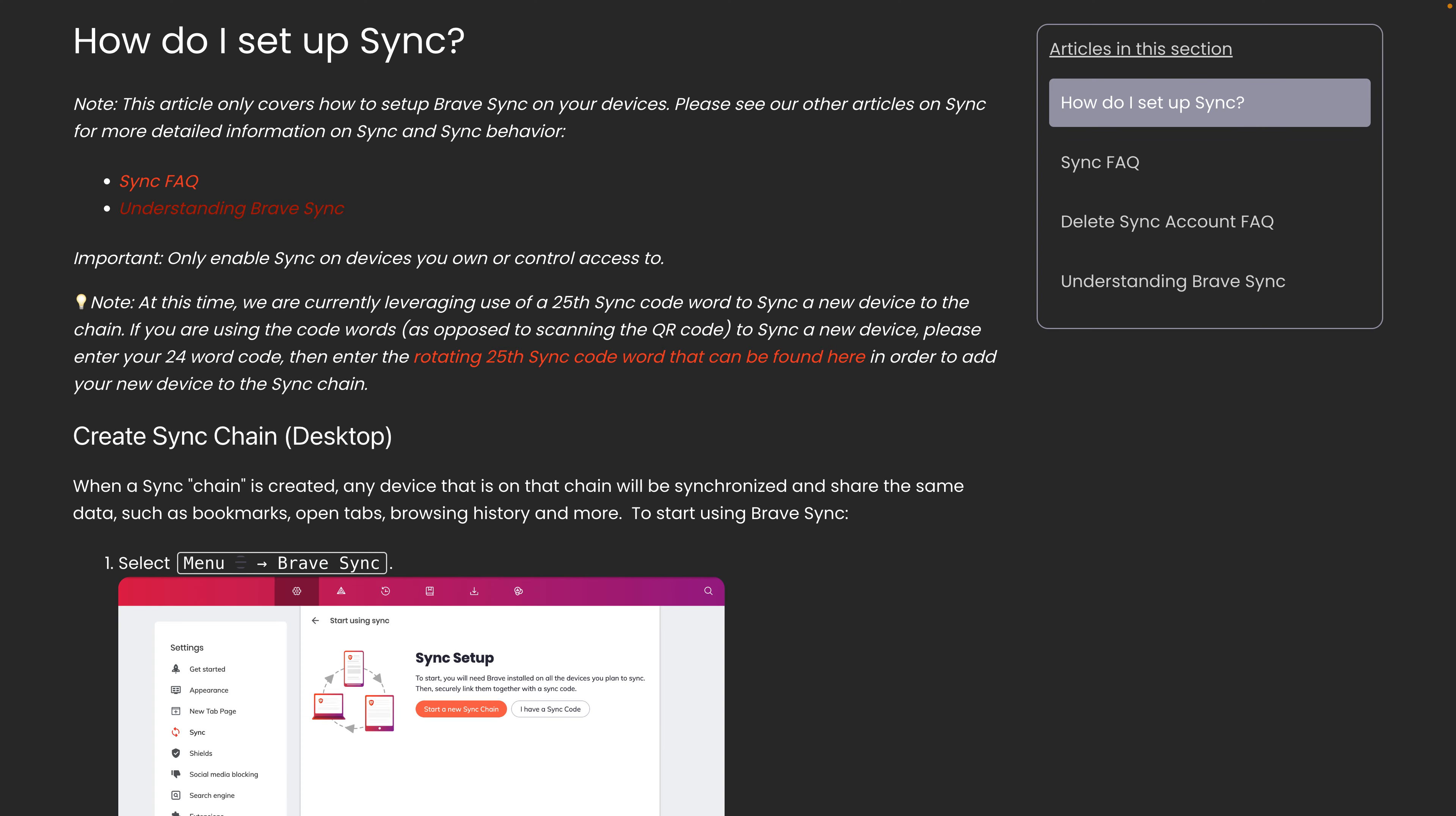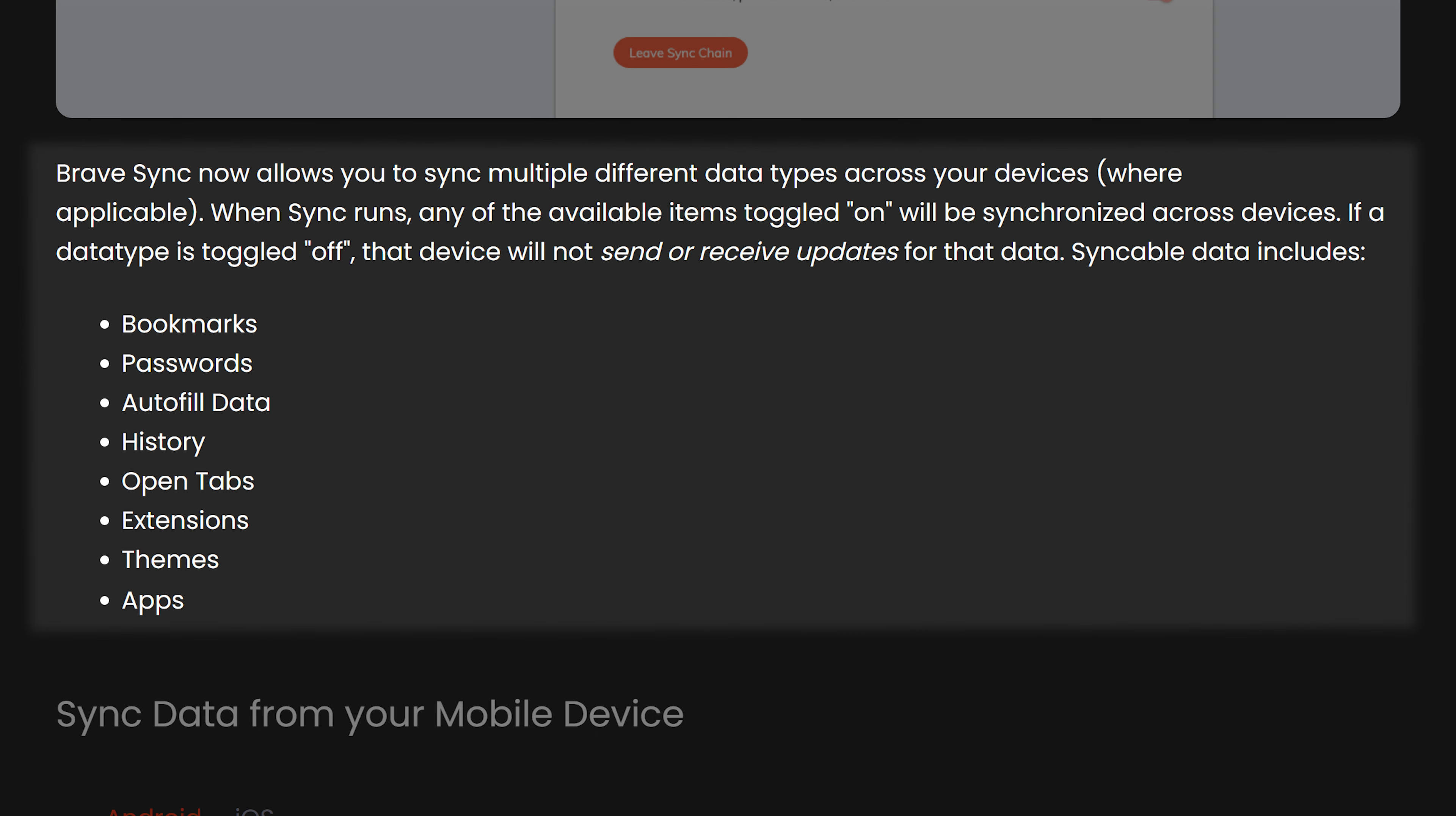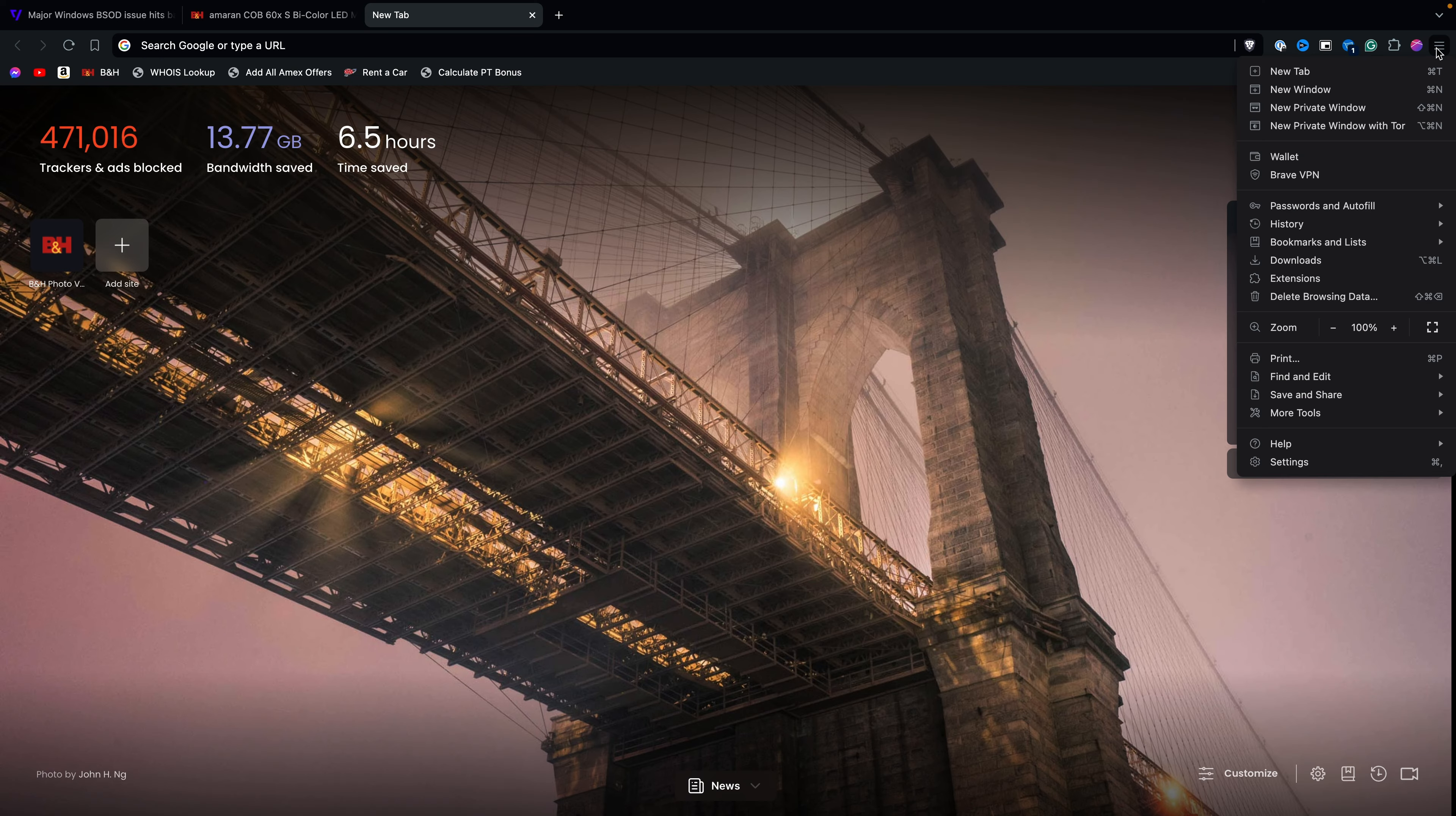Brave takes a different approach, which doesn't require you to sign up for an account. Instead, they use a sync chain, which securely syncs data between devices. The biggest security risk is that anyone could get your sync code if they have physical or remote access to your device, but cookies are not synced between devices. So even if someone did gain access to your browsing history, they would not be automatically logged into your accounts.